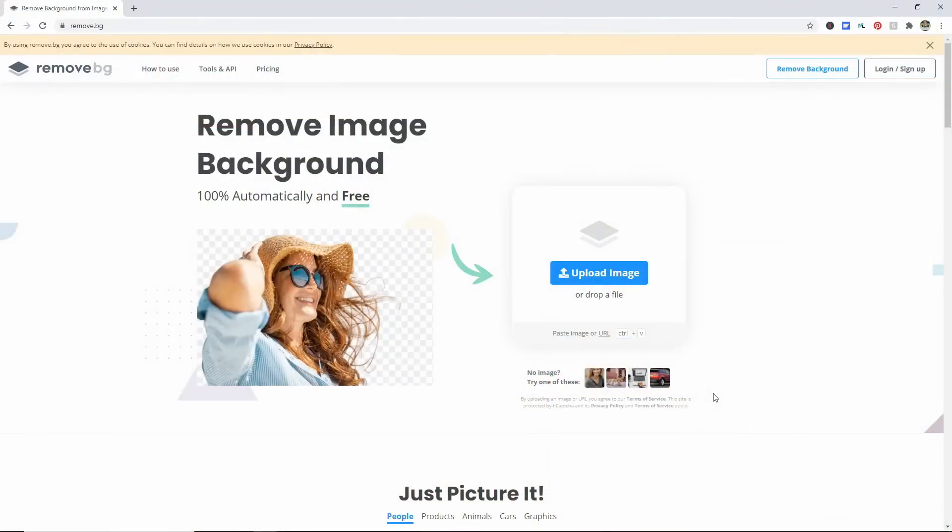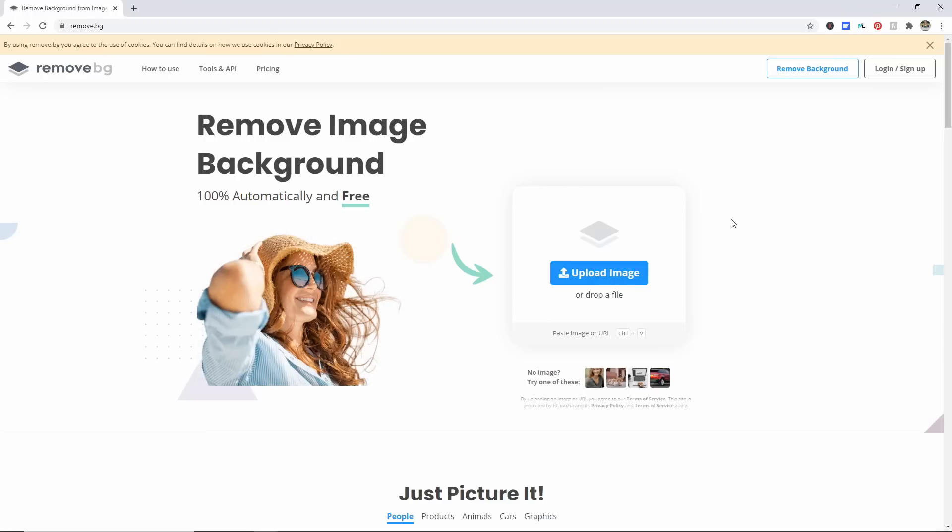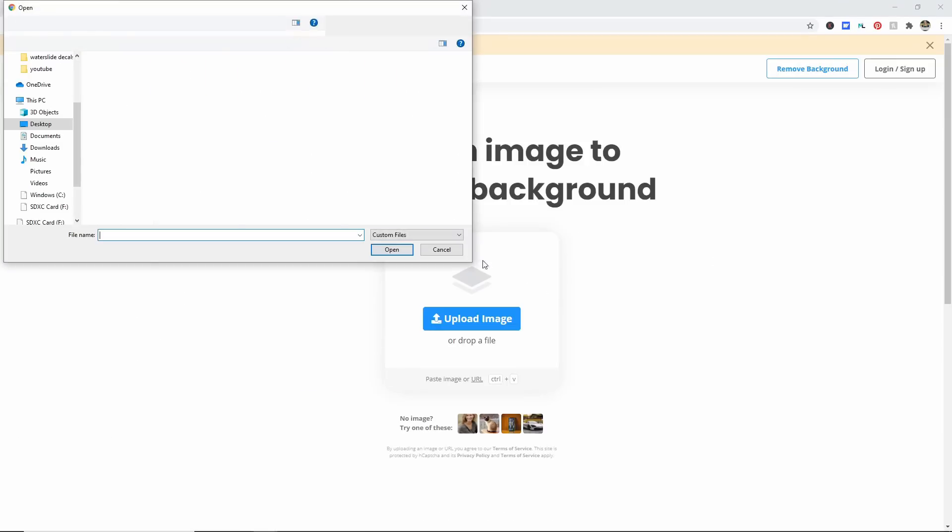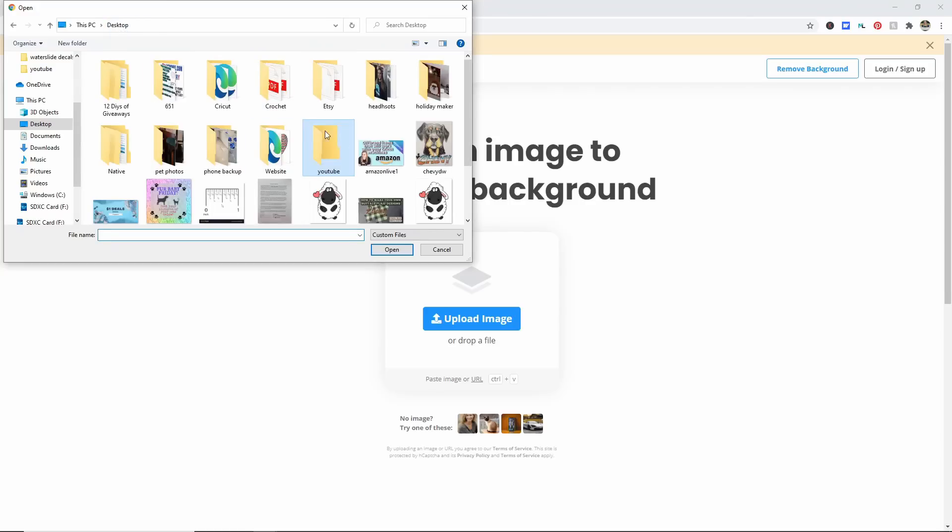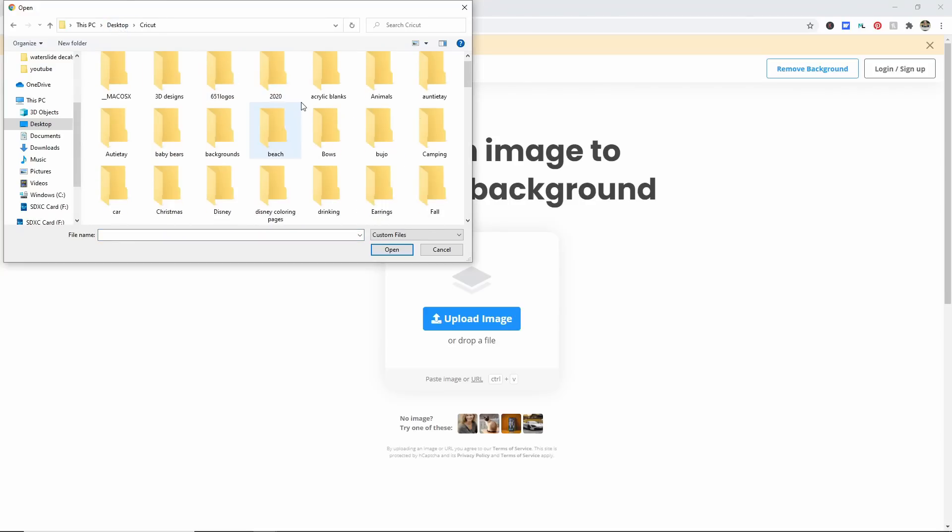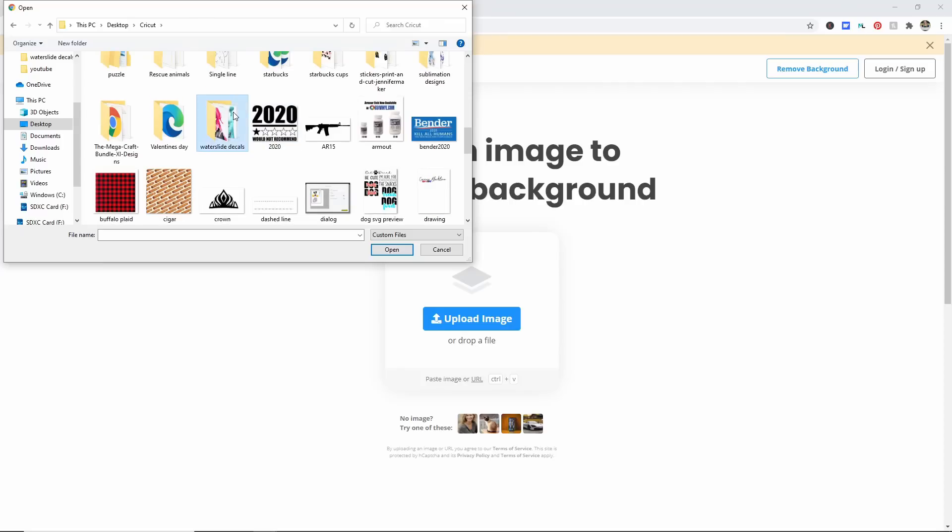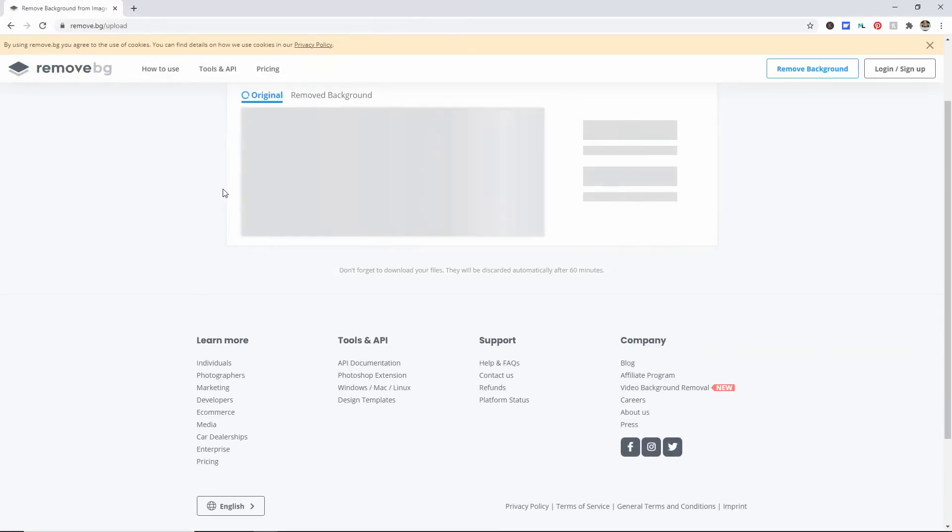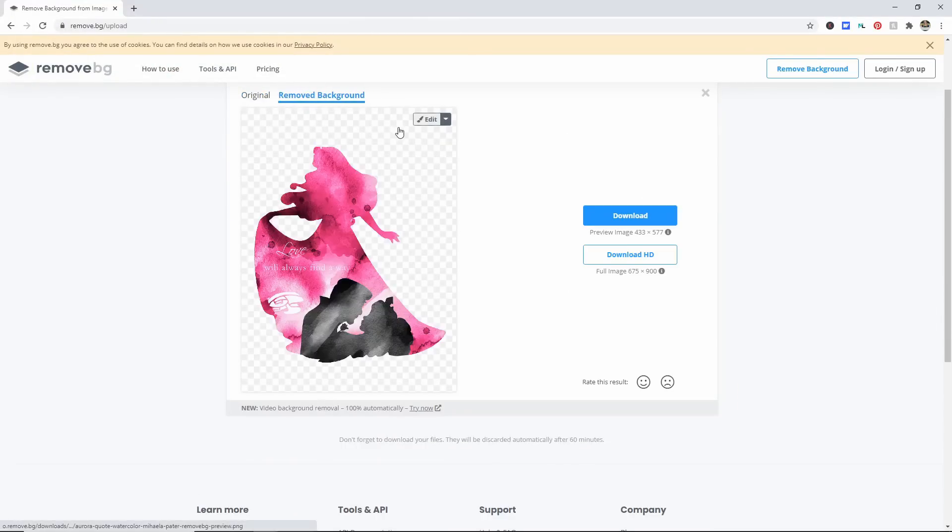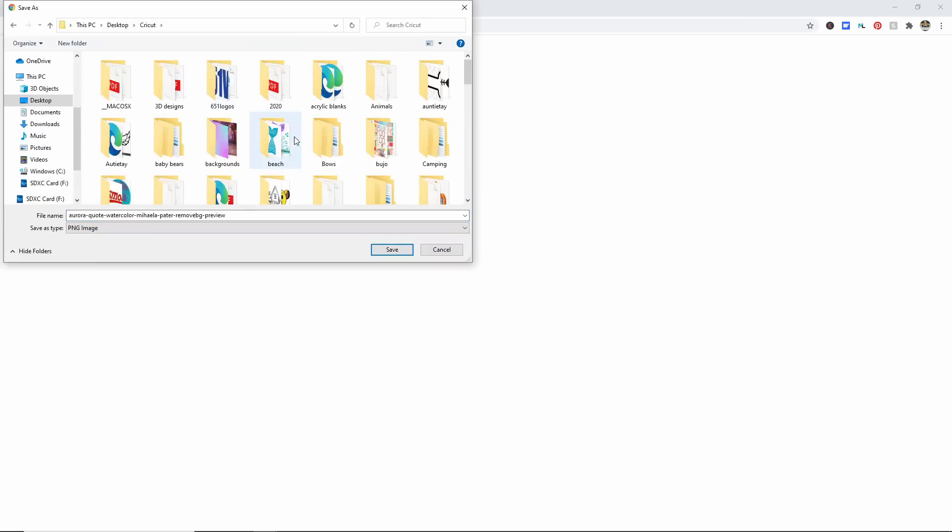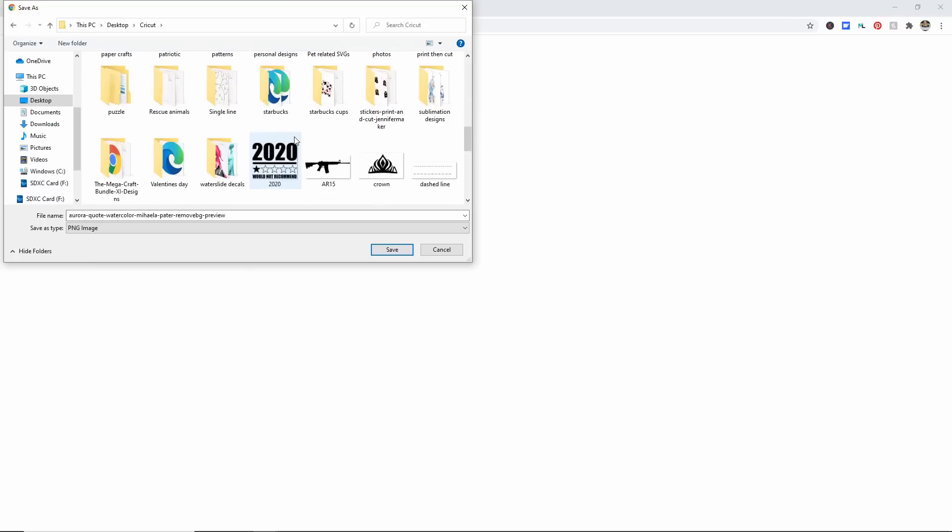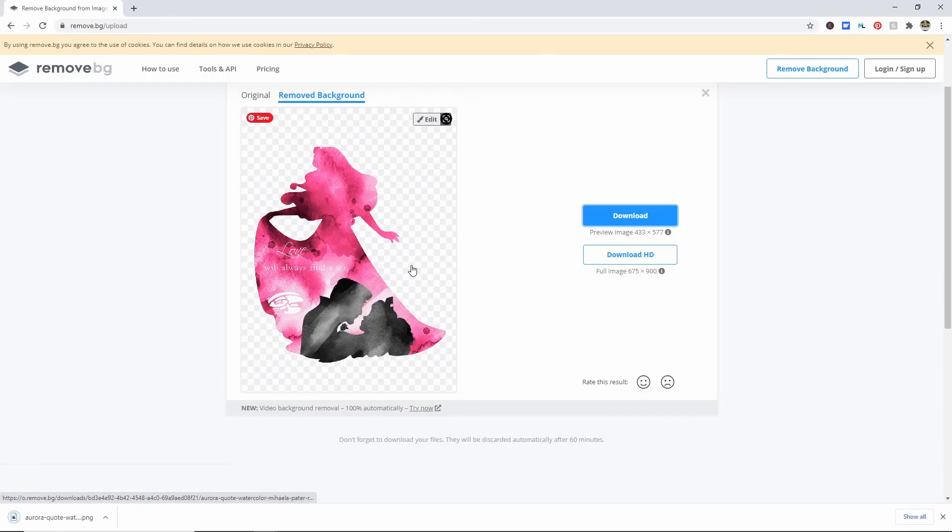The first place we're going to start is remove dot BG. This is a website that will take the backgrounds out of your images. If you already have PNGs that have transparent backgrounds, you don't need to do this step. But our images do have backgrounds, so click upload image and find where you put the image that you want to use. I know it's in my waterslide images and we'll start with the Aurora one. Just let it do its thing. It should remove the background really easy, and then hit download.